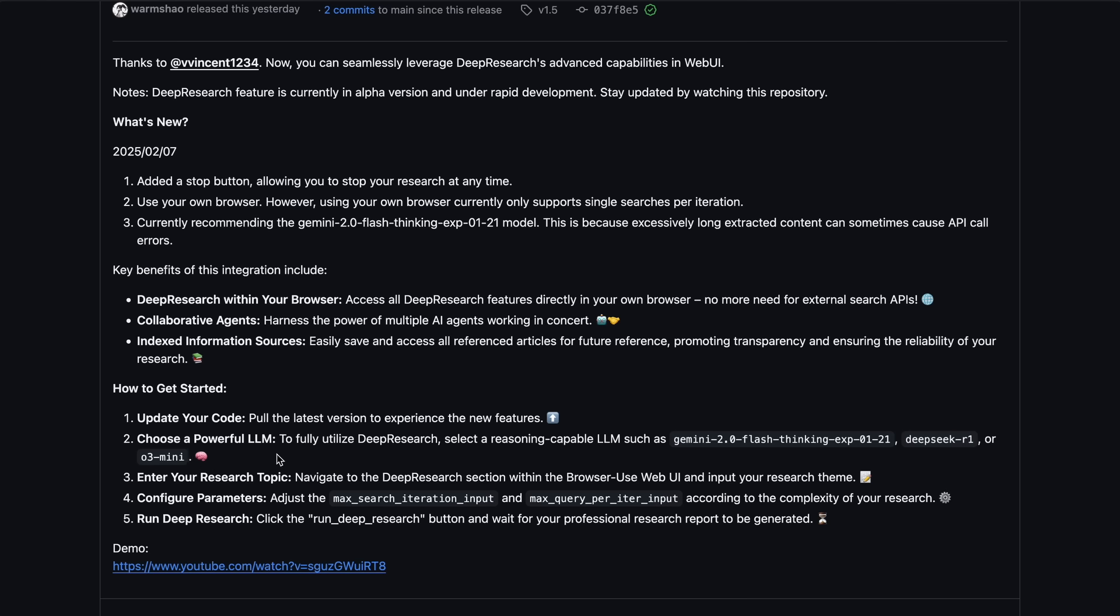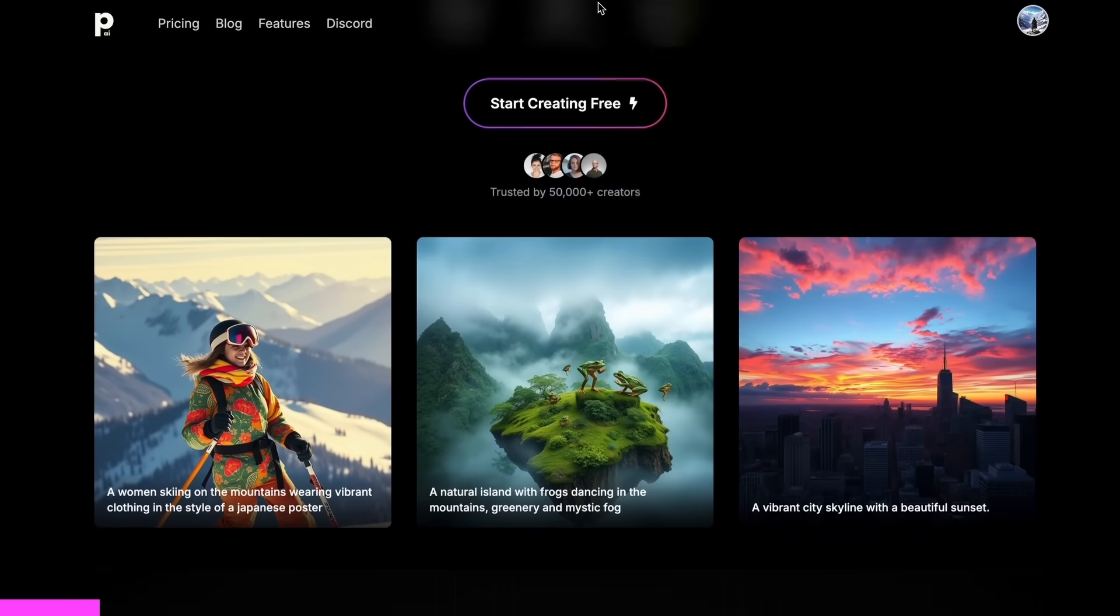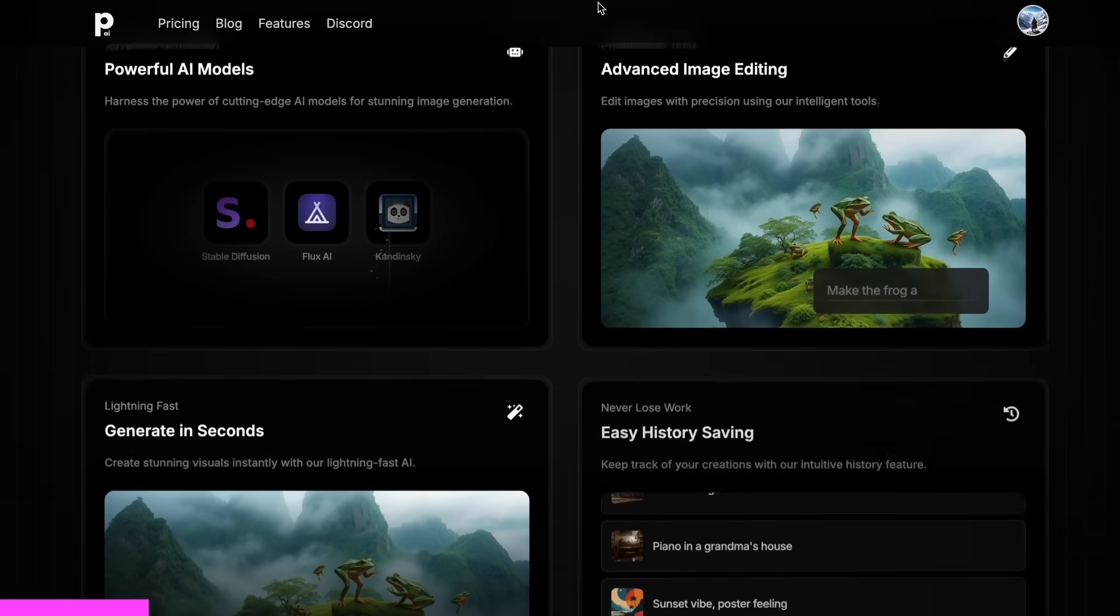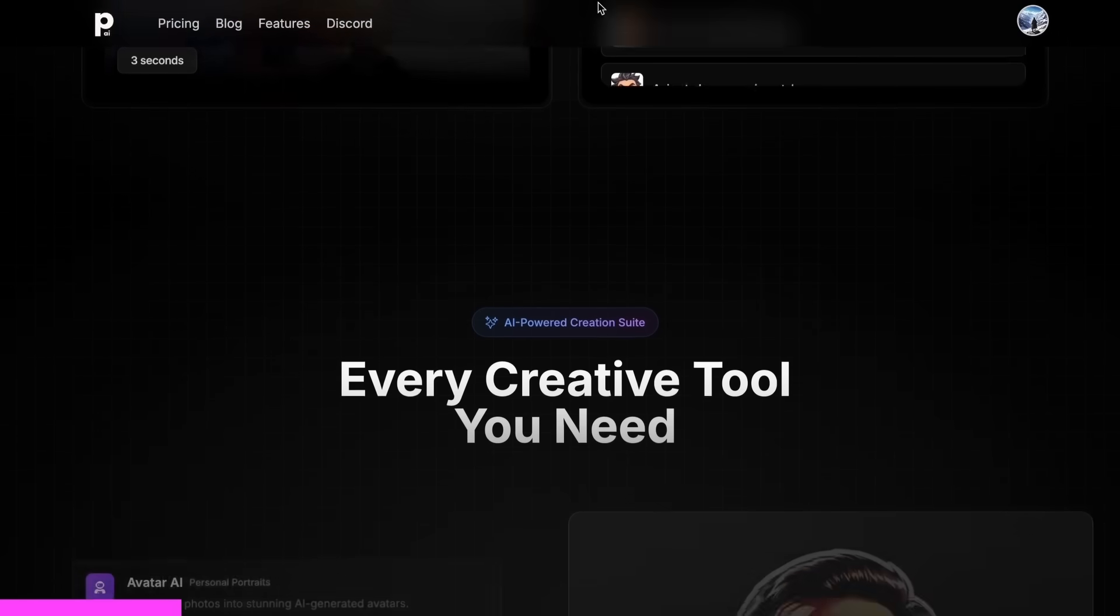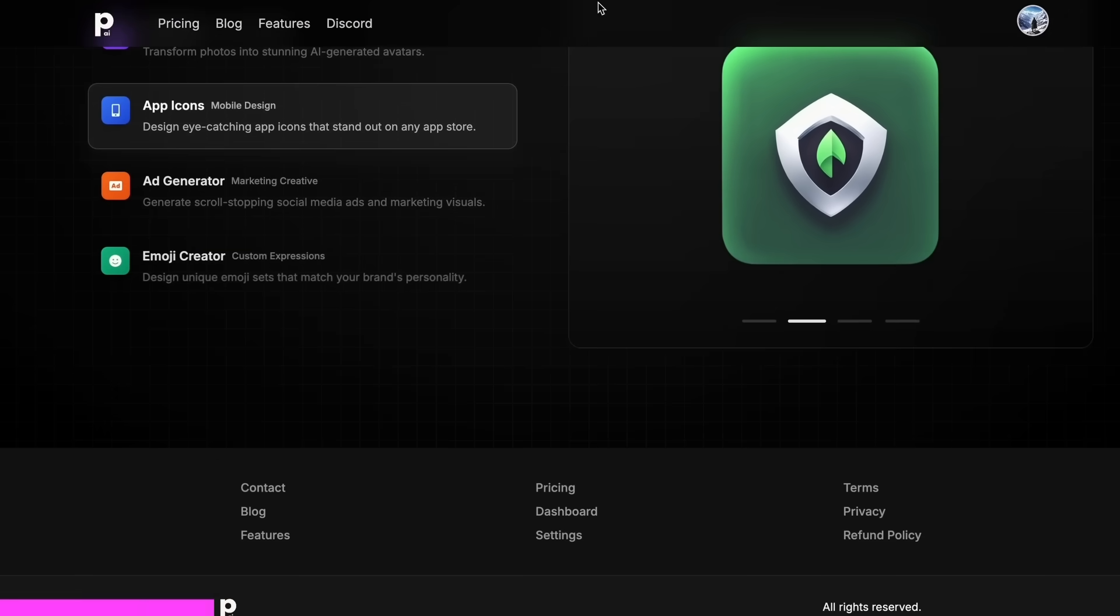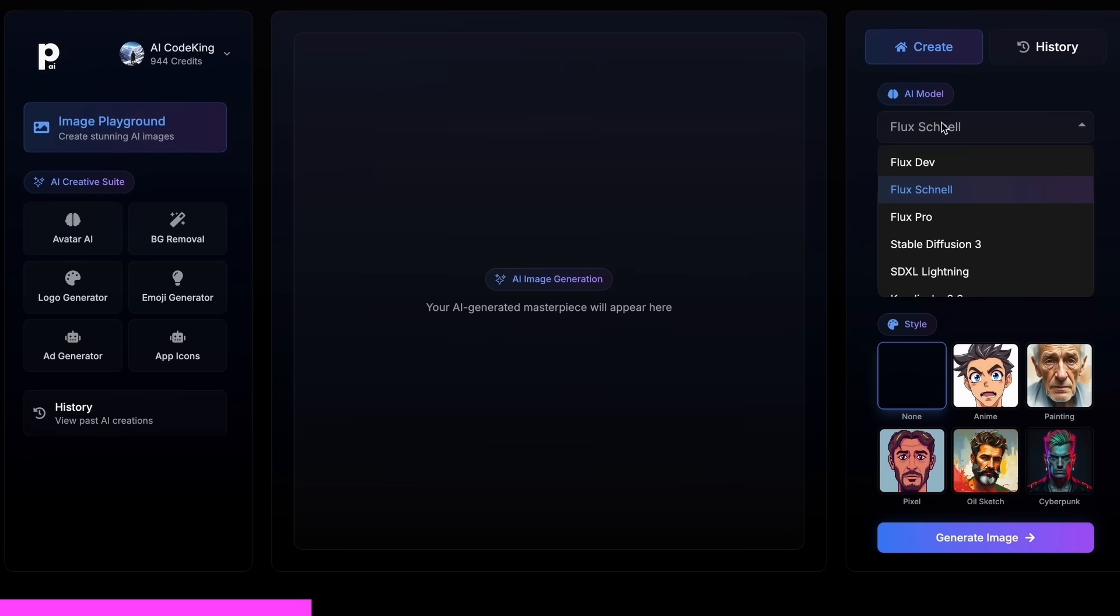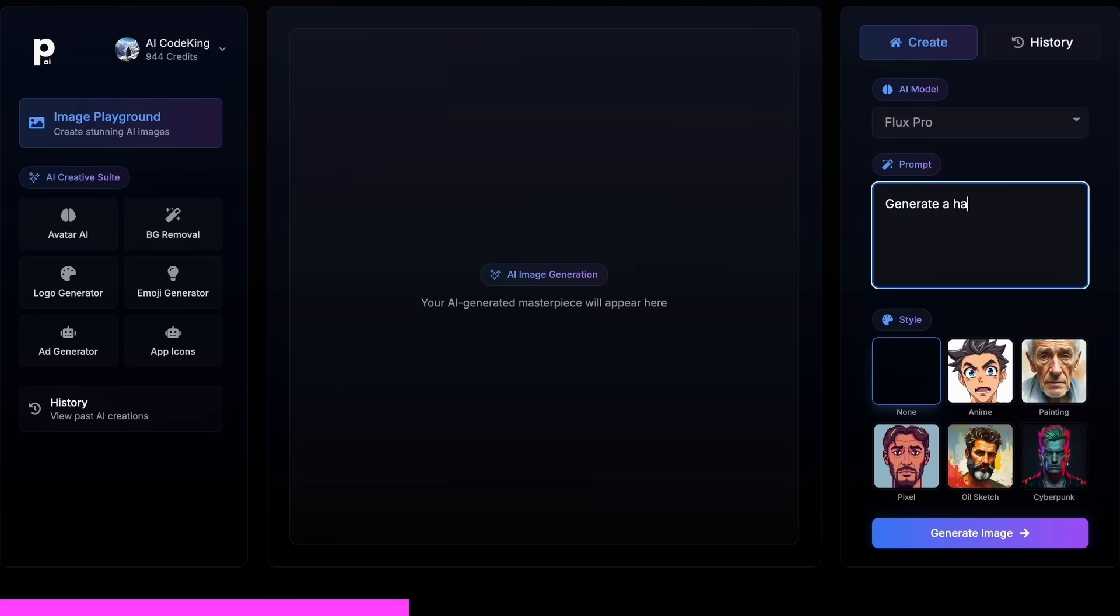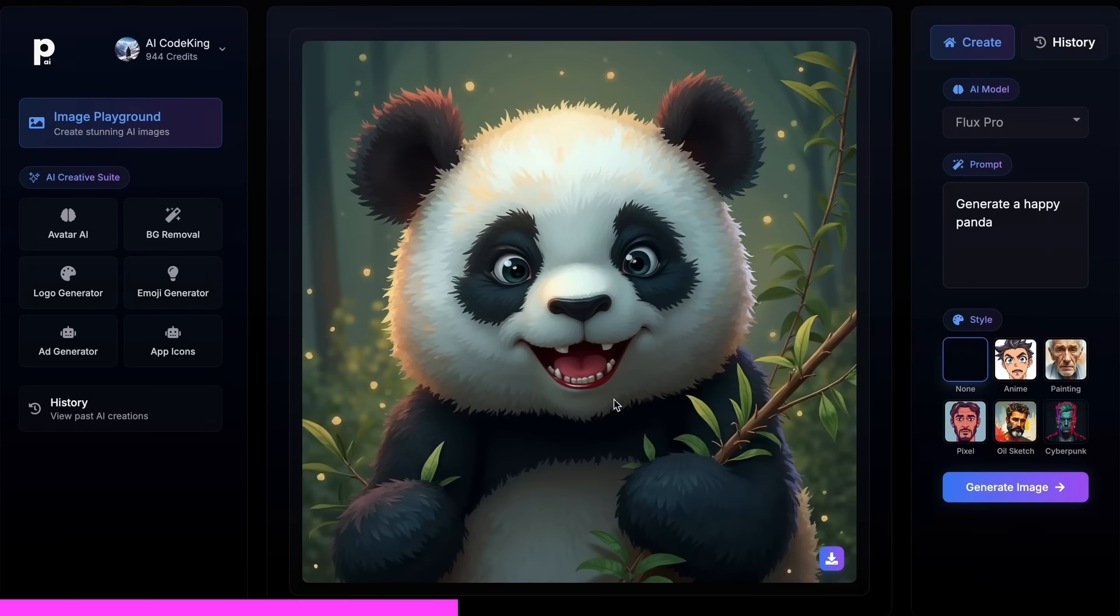But before we do that, let me tell you about today's sponsor, PhotoGenius AI. PhotoGenius AI is an all-in-one AI-powered art generator that allows you to type anything and get stunning visuals instantly. PhotoGenius AI gives you all kinds of image generation models in one place, whether it be Flux, Stable Diffusion, Kandinsky, or any image generator model that you can think of.